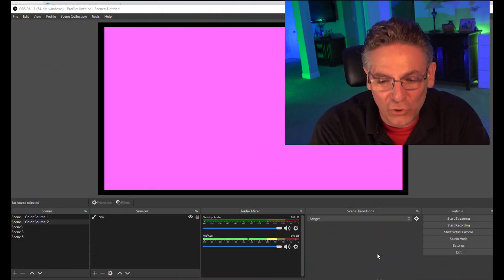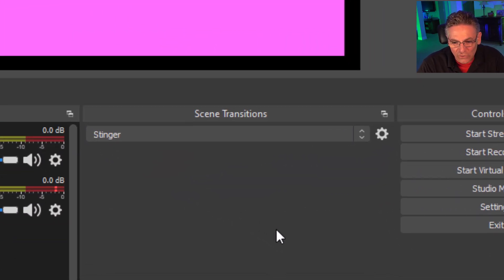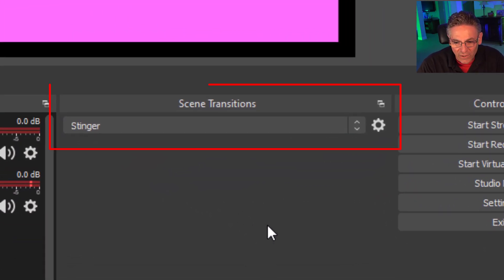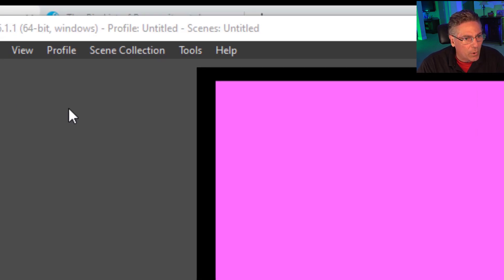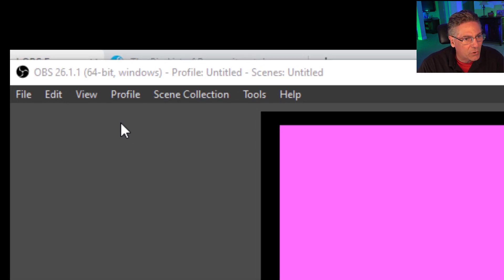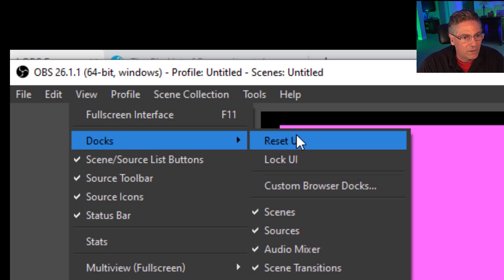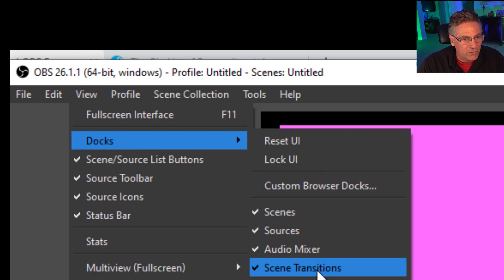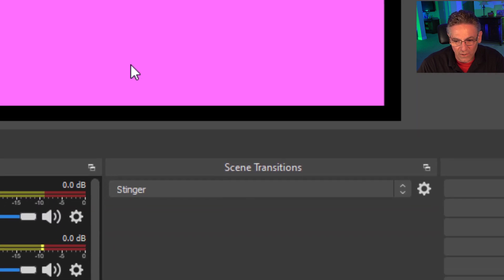Okay. Open up your OBS Studio and let's take a look at the scene transitions dock. If you don't see it, go up to the upper left hand corner and select view, docks and then select scene transitions. And then it will show up at the bottom.